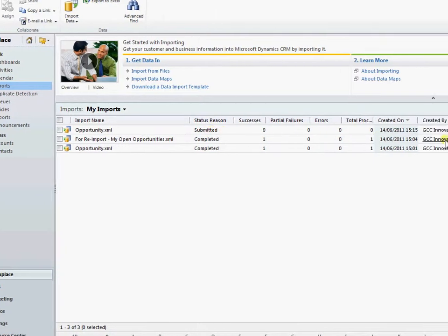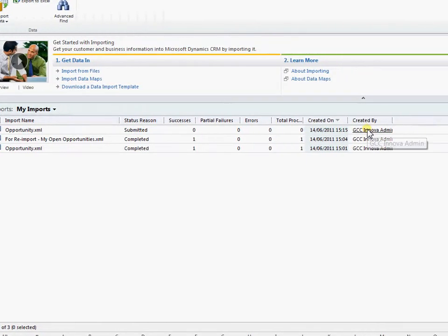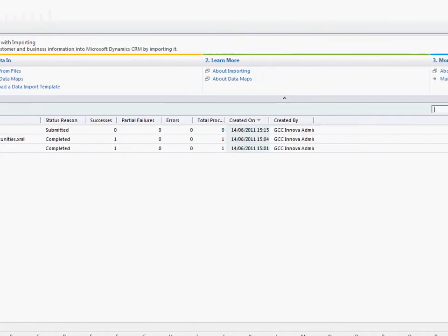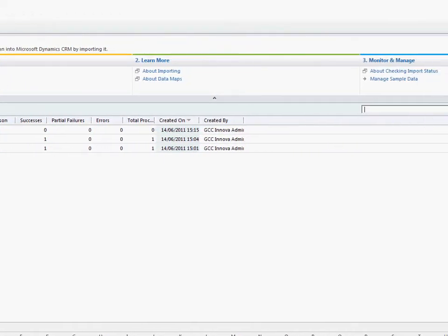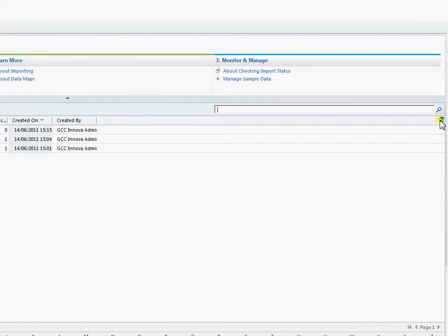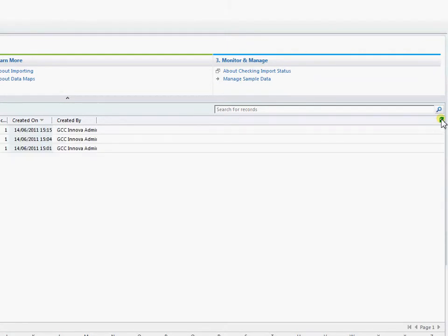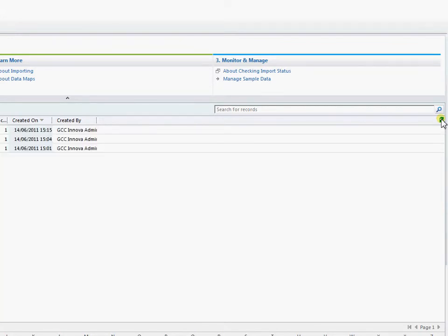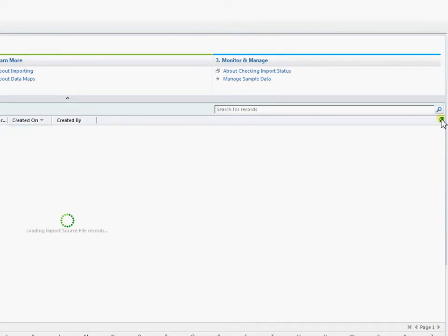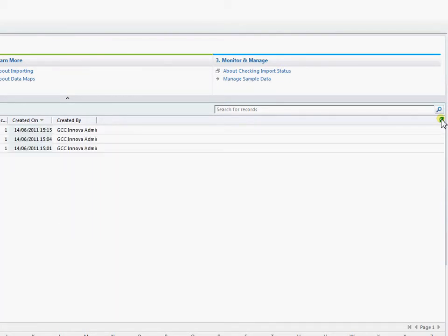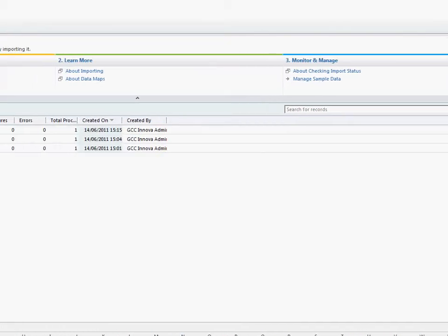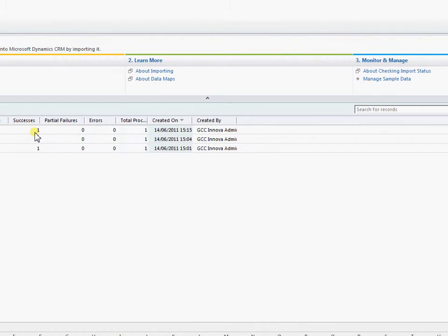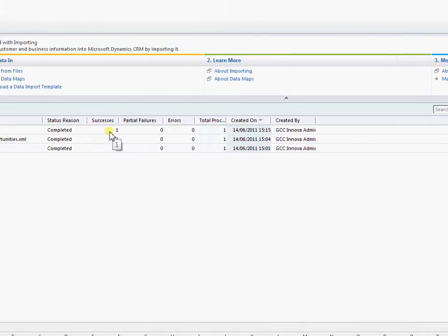Opportunity import which is submitted. We can just come over to refresh on the right hand side here. Just refresh this through until we come through and parse the data out and then have the data importing in. So it's just going through the parsing process at the moment. Still parsing. It's transforming the data now. And we are now completed with our one success there.